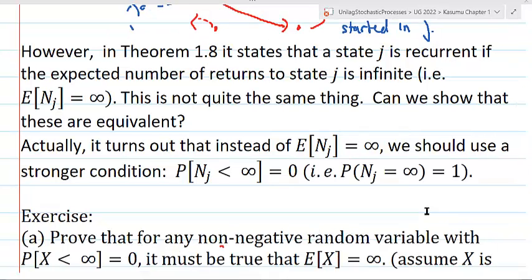This is not quite the same thing as the original definition of recurrence. The original definition says that the time of returning to state J will be finite with probability 1. The theorem says the expected number of returns is infinite. These are not the same thing, and the book does not show they are equivalent. We will fill in this gap in the book.